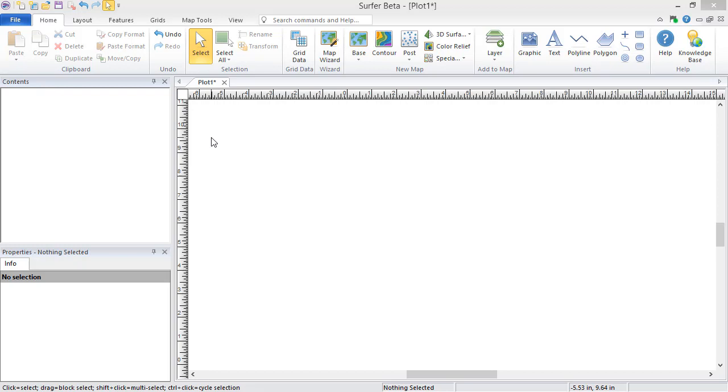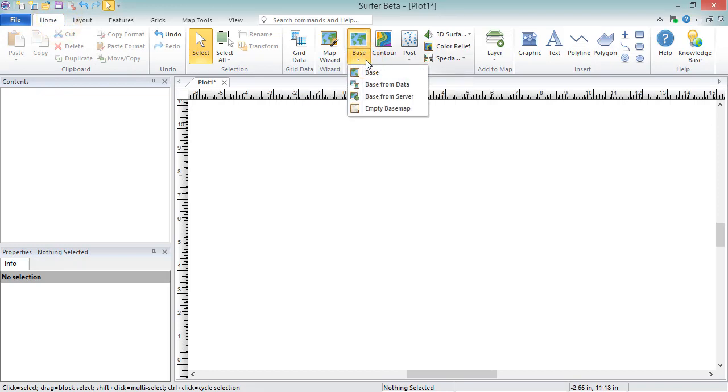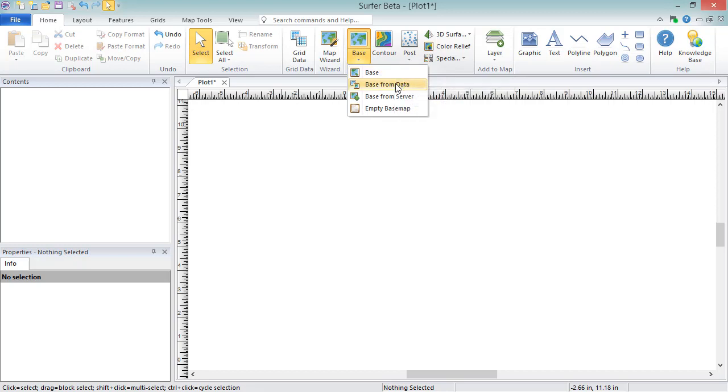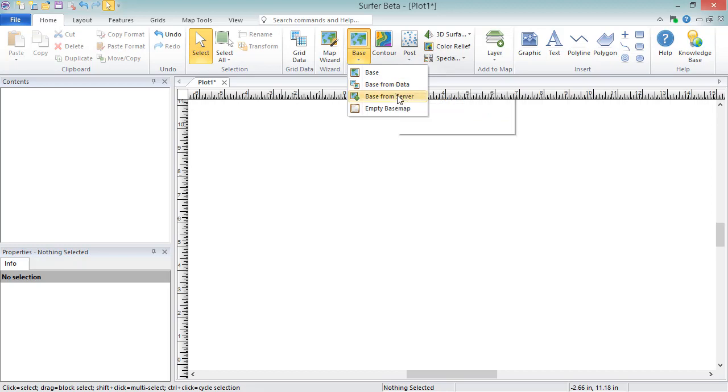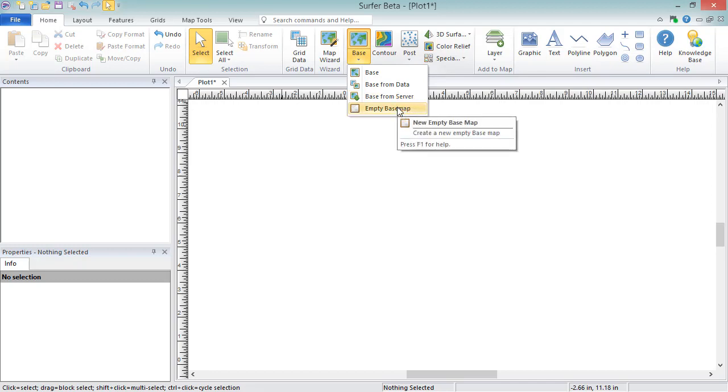To create a new basemap, click Home, New Map, Base, and select one of the four basemap options. Click Base to create an empty basemap by importing a vector or image file. Click Base from Data to create a basemap by importing a data file. Click Base from Server to create a basemap by downloading imagery or vectors from a WMS server, or click Empty Basemap and add a base layer without any data.